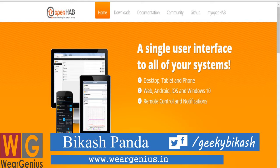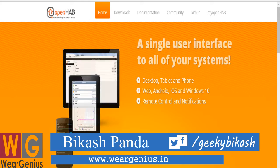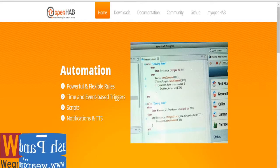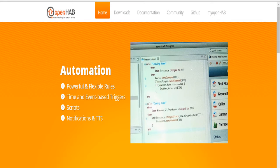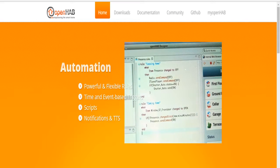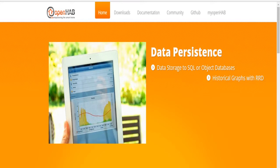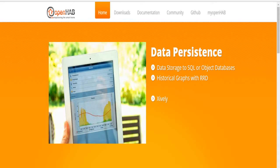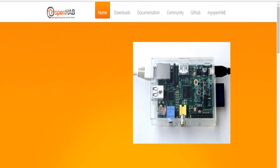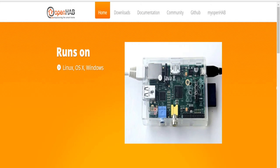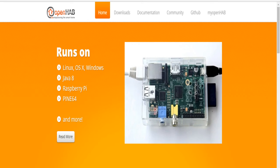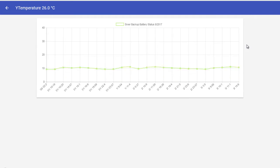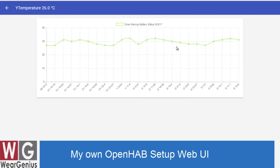Earlier I was using my own automation system built around PHP, Java, and MongoDB. But day by day it was becoming hard for me to manage that. So I thought of getting into an already existing automation system and with a bit of googling I came across two major platforms which are OpenHAB and Home Assistant.